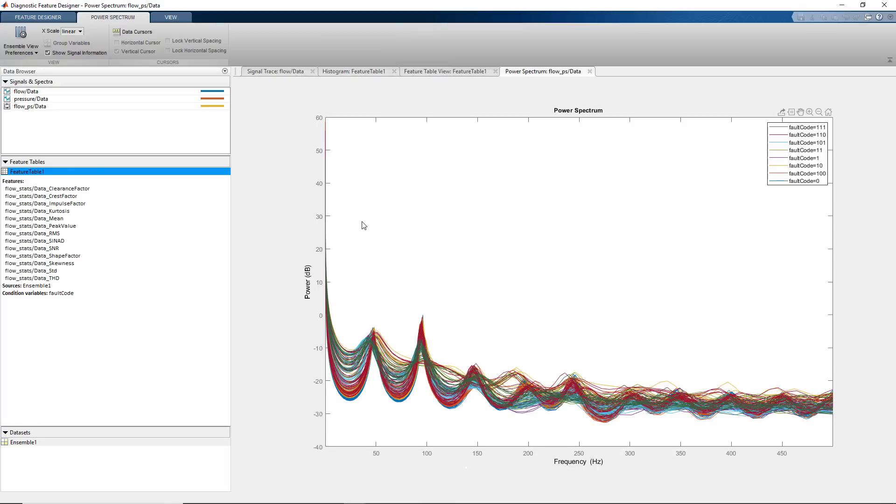On the spectrum plot, we noticed that different types of faults are more separable when compared to time domain signal. For example, we can easily set apart the red and green curves corresponding to these faults. Now we're ready to compute spectral features.